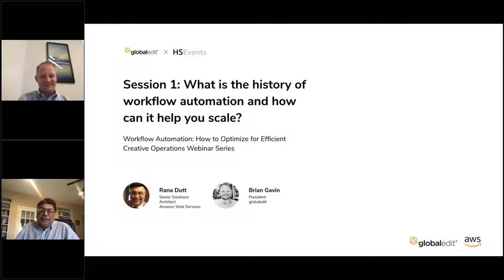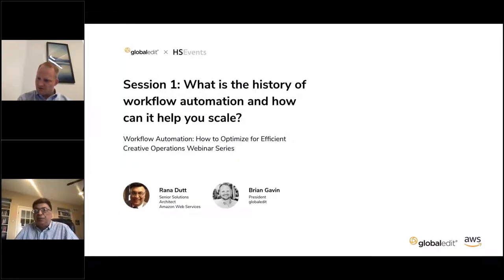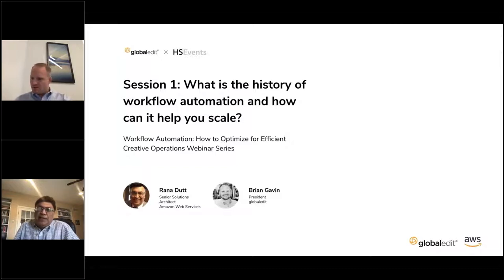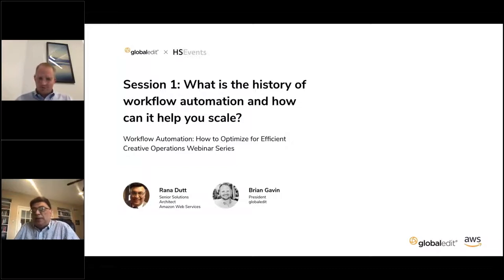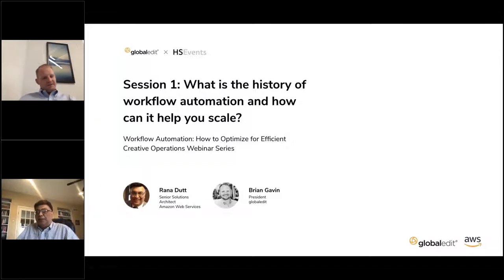Thanks, Brian and Jeanette. My name is Rana Dutt, and I'm a senior solutions architect at AWS. I help companies build scalable and cost-effective solutions on the AWS cloud. Good to be with you.